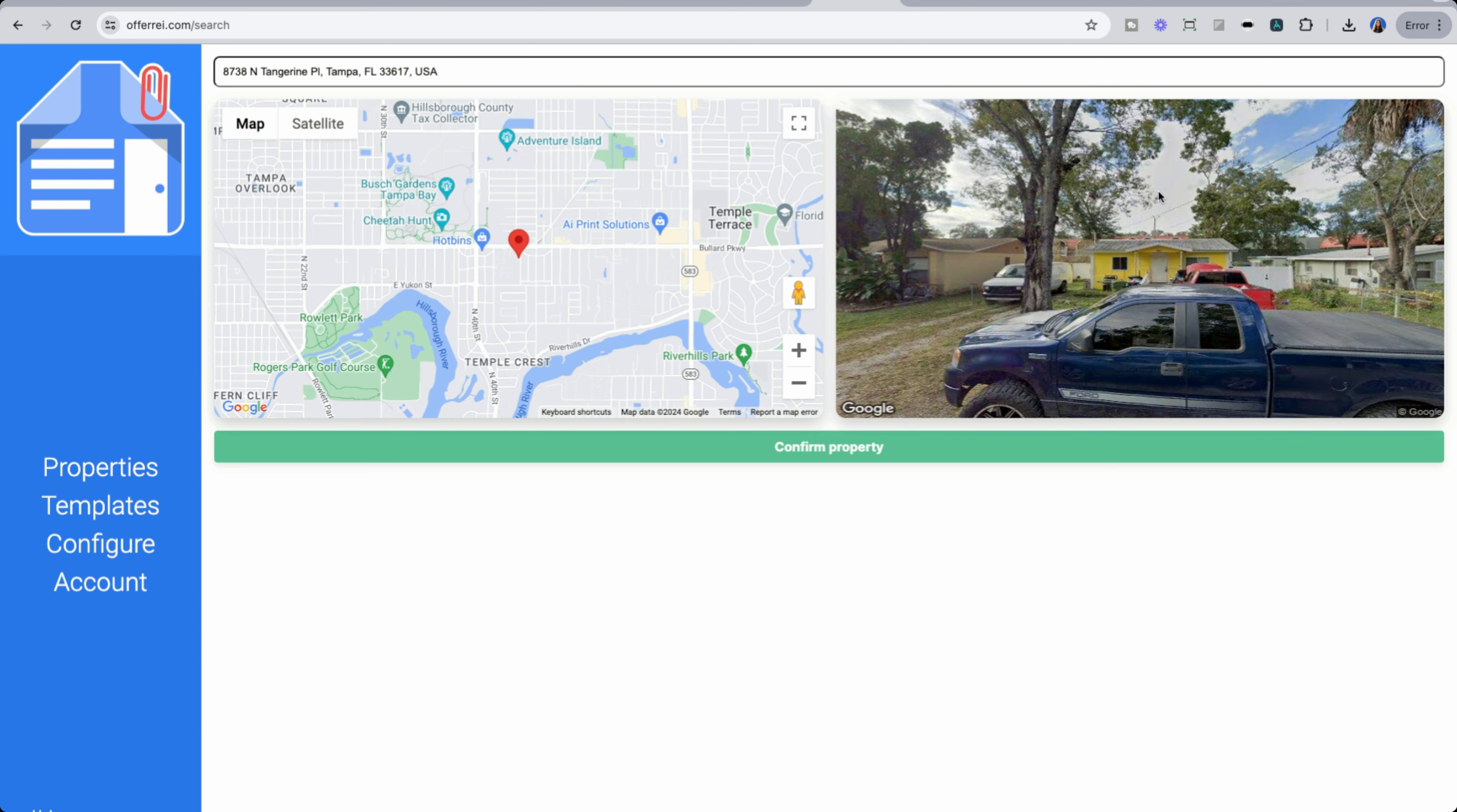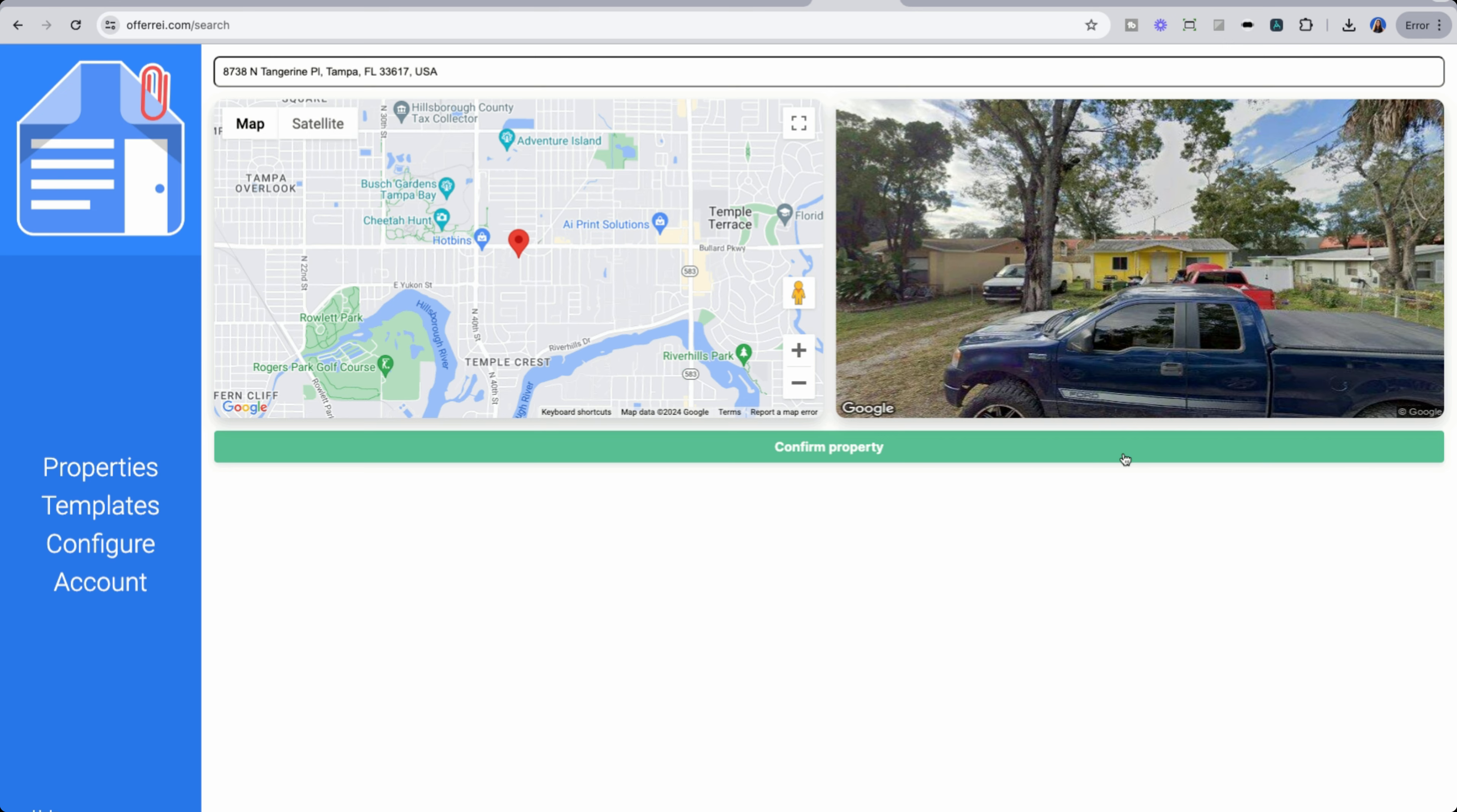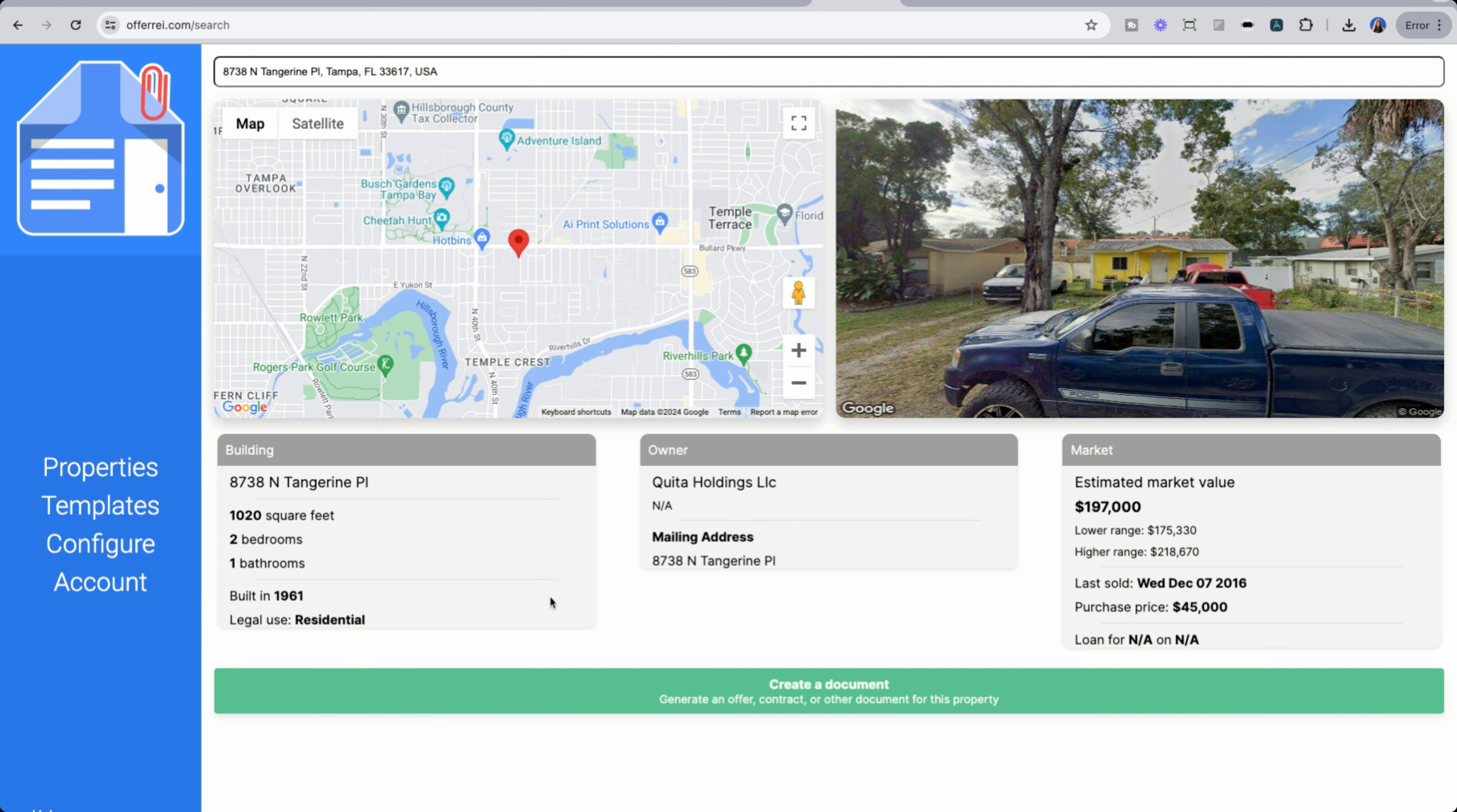In seconds, it will locate the address and we can confirm based on the property image that we have that this is the correct property. Once we hit confirm, it will then generate more property details, including an estimate. We see we have the building about a thousand square feet, two beds, one bath. Who the owner is, it looks to actually be by an LLC. Maybe they have purchased it in all cash. Back in 2016 is when it was last purchased. And there doesn't seem to be any information on a loan. So let's go into creating a document.